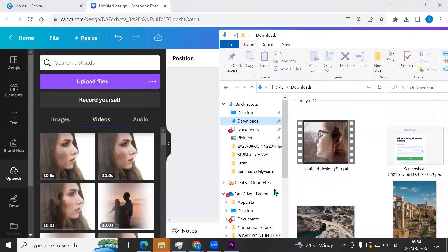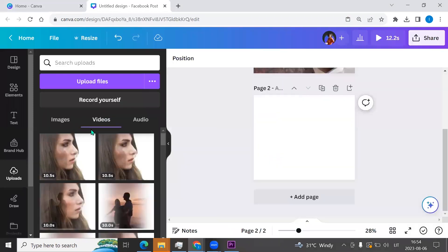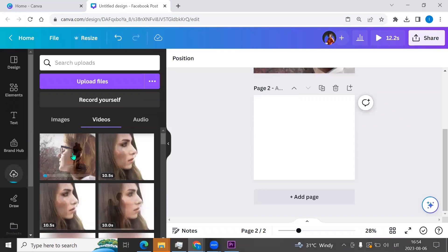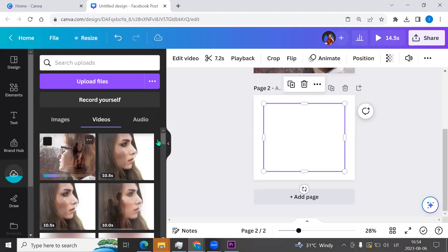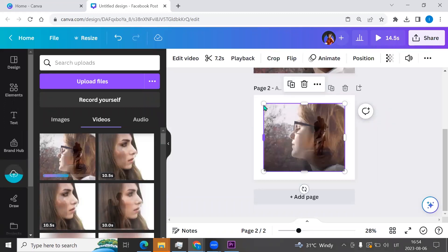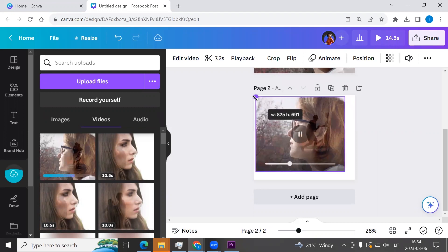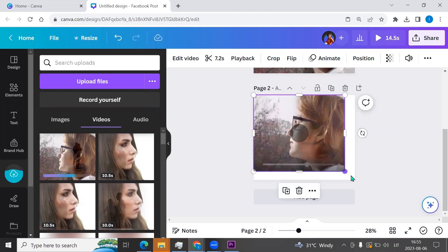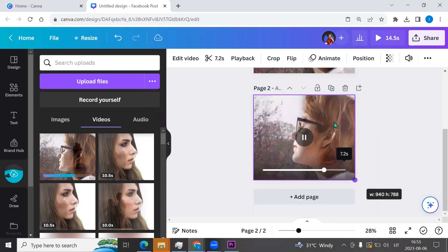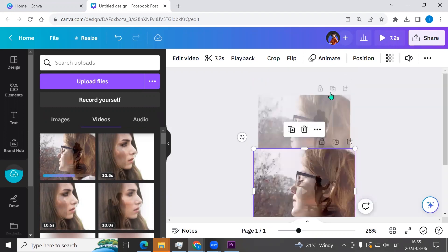Now we can go to our downloads. We can take our video and drag it to Canva. Now click on the video. We can resize it, make it bigger. We can delete our first slide.